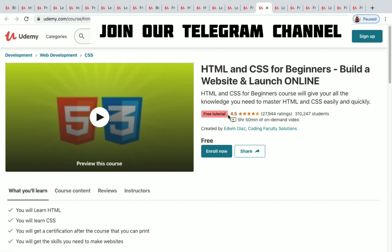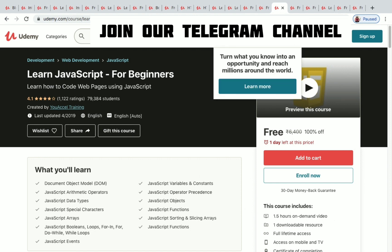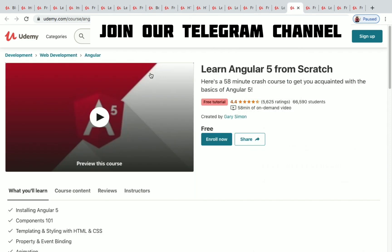Learn JavaScript for Beginners has one day left to get it for free — 79,000 plus students have enrolled with 1.5 hours of on-demand video.